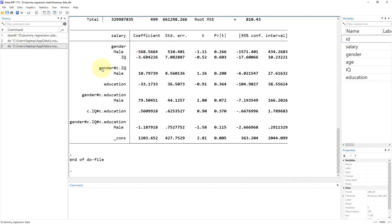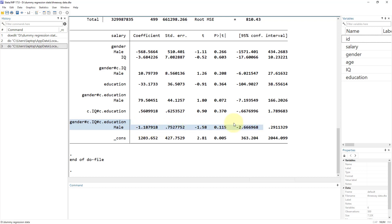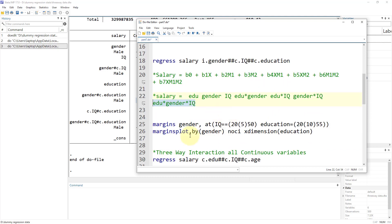We have the two-way interaction of M1 and X, M2 and X, and the two-way interaction between the two moderators. Lastly, we have the three-way interaction term. For this three-way interaction to be valid — to conclude that both gender and IQ moderate the relationship between education and salary — this three-way term must be significant. These coefficients are quite difficult to interpret, so again the best approach is a margins plot.